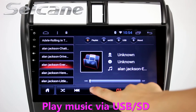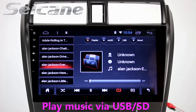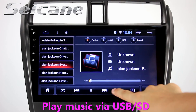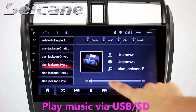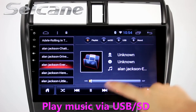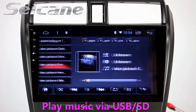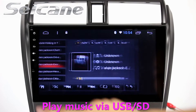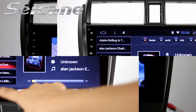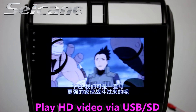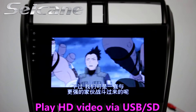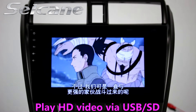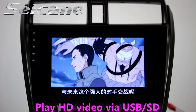Insert an SD card into the unit, then you can play media files from it. You can listen to songs freely. Go back to the main menu and click the video icon, then you can enjoy videos.